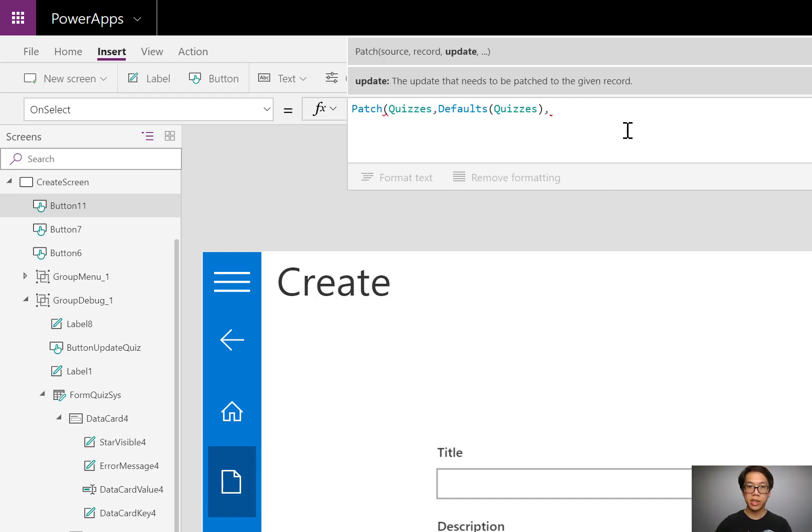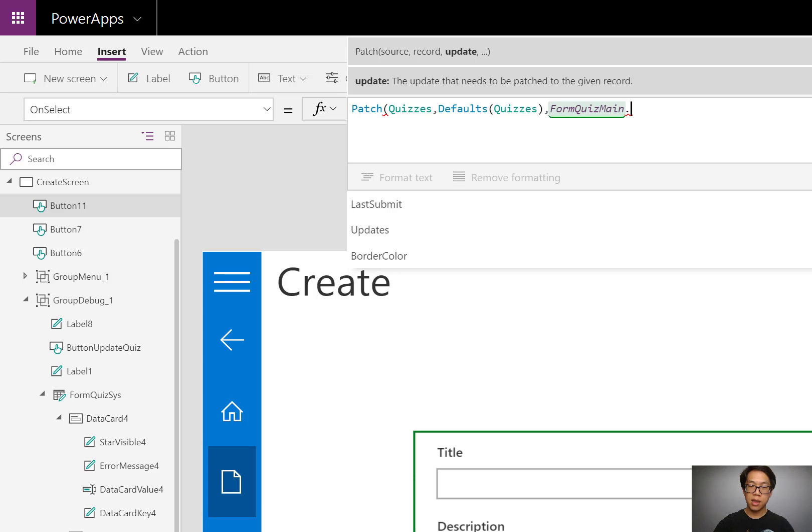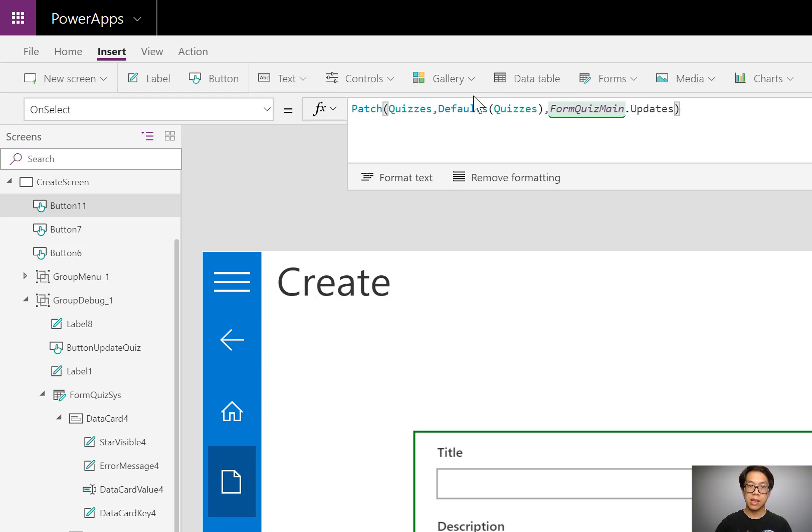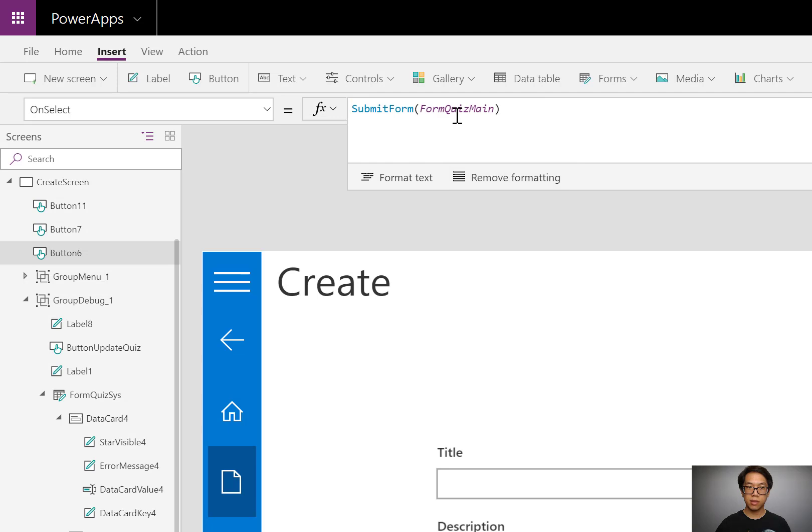I'll put down the name of my form form quiz main dot. And then I want to get all of the updates from this form, save it to a blank record in the quizzes table. It's much more efficient than listing out each column value pair, but it's still a little bit longer than submit form.